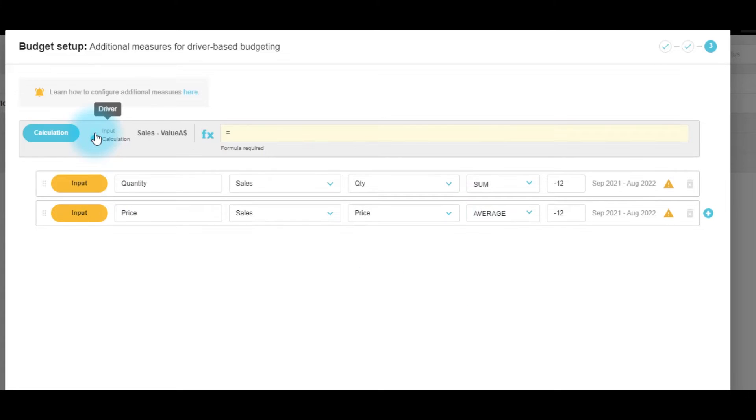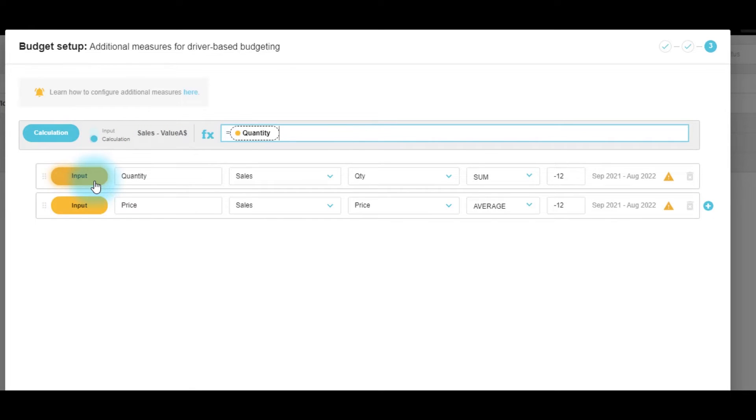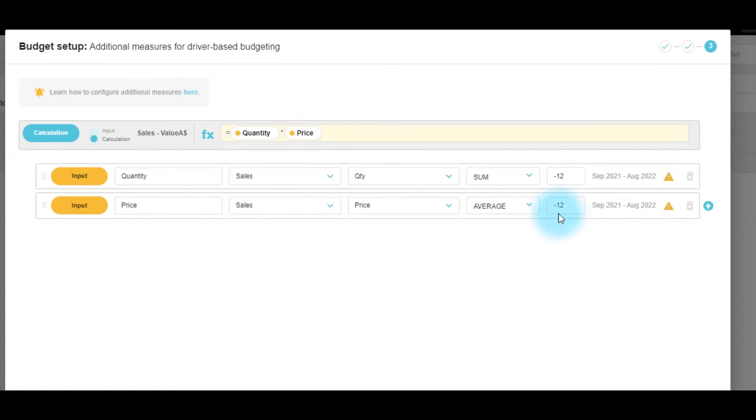From here we can click to turn the sales into a calculation. And in this case we'll click the input pills of quantity times price and use that to calculate the sales.